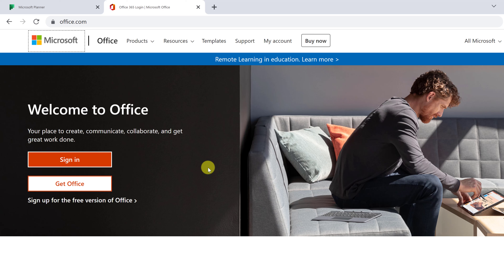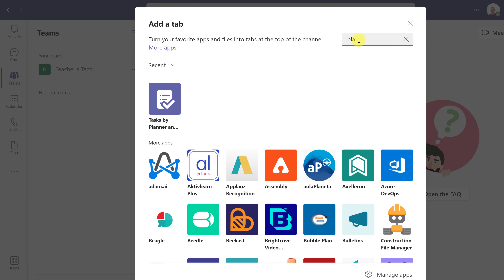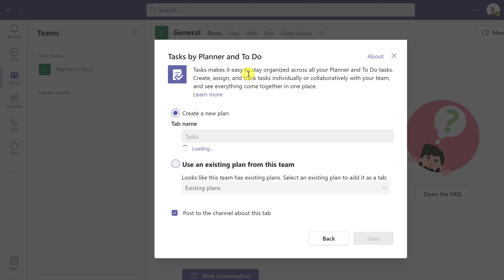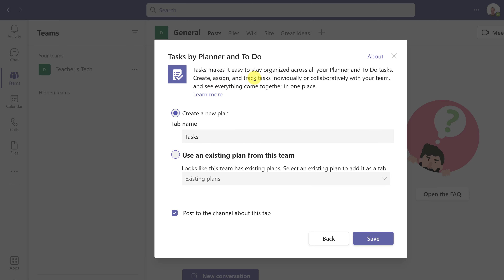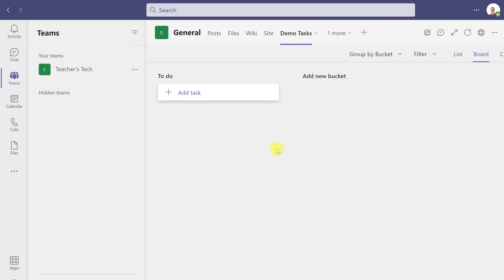Before I log in, I want to point out that you can add Planner to Microsoft Teams. If you're in one of your Teams channels and want to add Planner to a tab, click the add tab button and search for 'planner' — you'll see 'Tasks by Planner.' Select that, give it a name like 'demo task,' hit save, and when you log into your Office account and go to Planner, you'll see that tab synced there. You can also access Planner on your mobile device, Android or iOS.